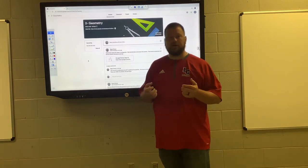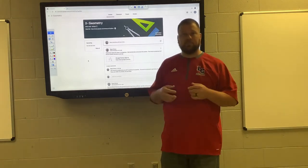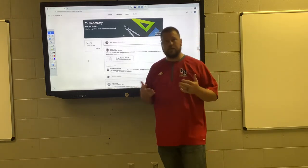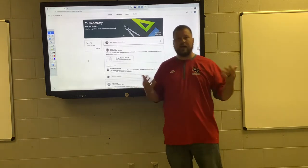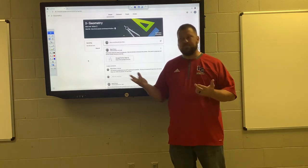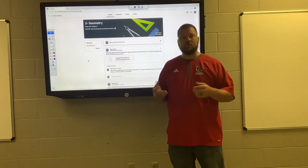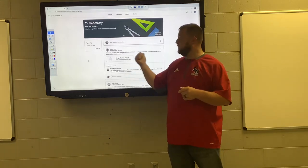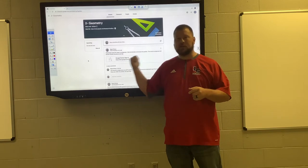If something happens and your internet's out in the morning and you've got an 8 a.m. class, just do it as soon as your internet's available. Do that before you do anything else in my class.